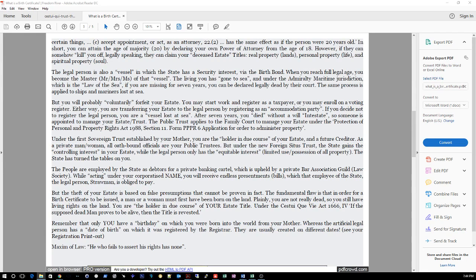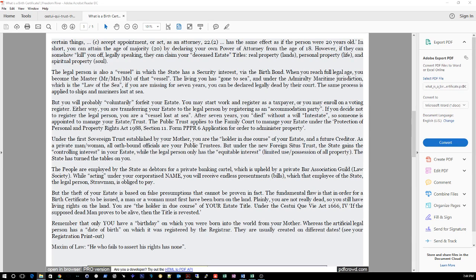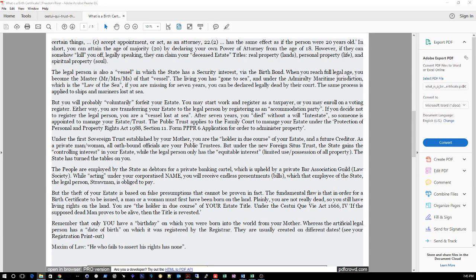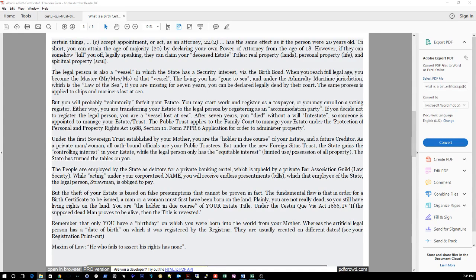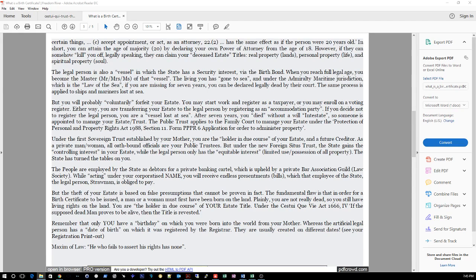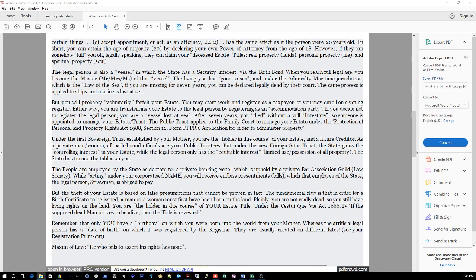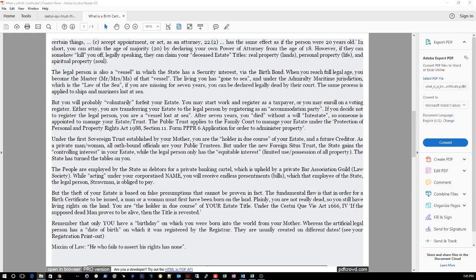However, if they can somehow kill you off legally speaking, they can claim your deceased estate - titles, real property, personal property, and spiritual property. The legal person is also a vessel in which the state has a security interest via the birth bond. When you reach full legal age, you become the master of that vessel. The living you has gone to sea and under the admiralty maritime jurisdiction, which is the law of the sea, if you are missing for several years, you can be declared legally dead by the court. The same process applied to ships and mariners lost at sea. But you will probably voluntarily forfeit your estate. You may start work and register as a taxpayer, you may enroll on a voting register. Either way, you're transferring your estate to the legal person by registering as an accommodation party. If you decide not to register the legal person, you are a vessel lost at sea. After seven years you died without a will, intestate, so someone is appointed to manage your estate trust.